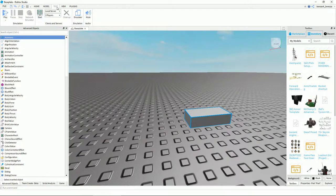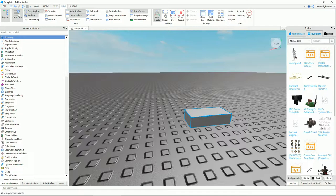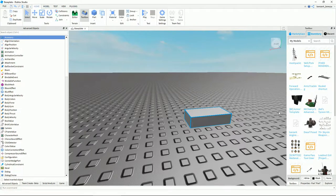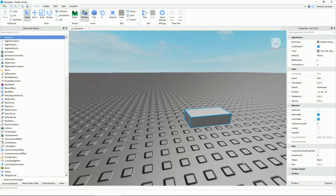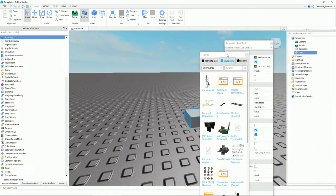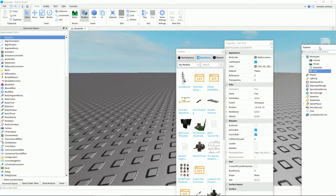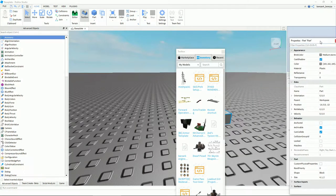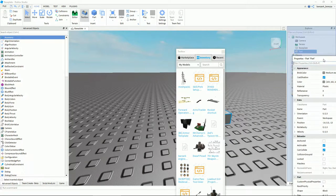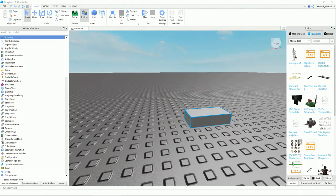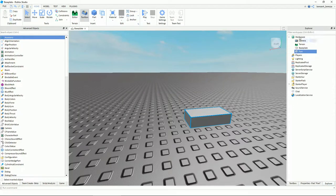When you first open these tabs, you're going to get random boxes popping up. You can just organize them however you want. This is how I organize mine: I have my Toolbox, Properties, and Explorer. You can change it however you like.